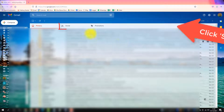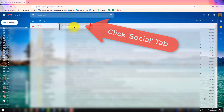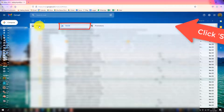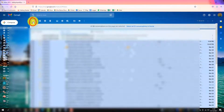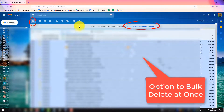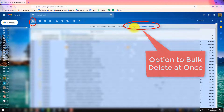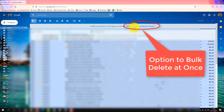To bulk delete all your social emails in Gmail at once, click on your Social tab, then select the selection checkbox. Notice on the right it gives you an option to delete all your social email conversations. In this case there are 51, but you could have thousands.